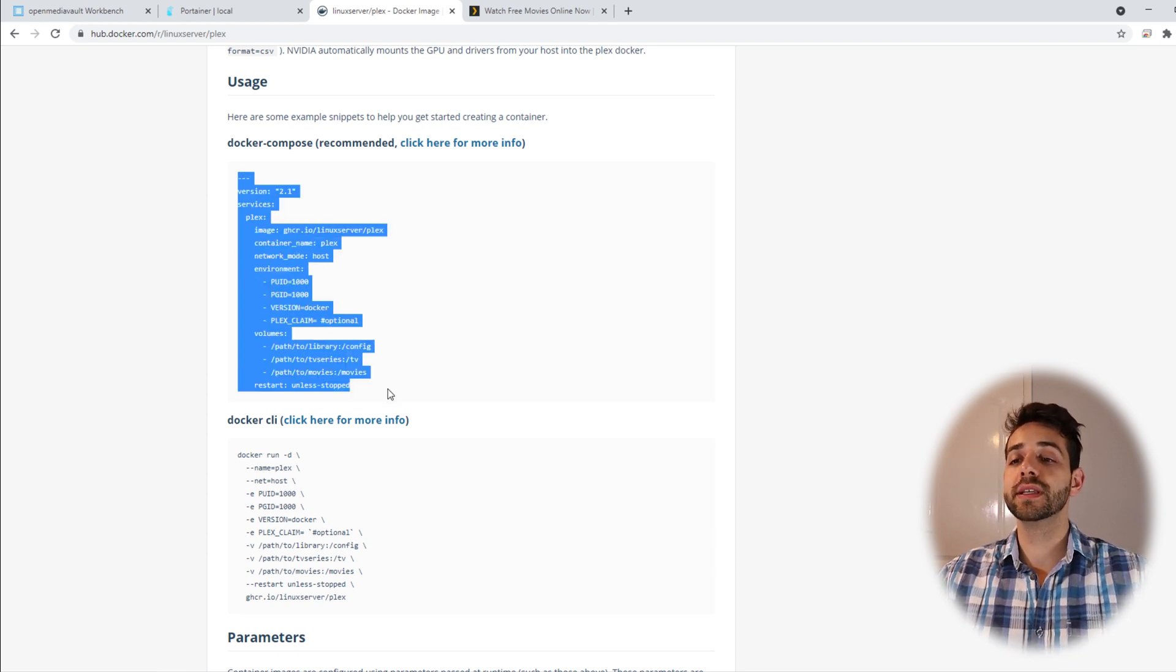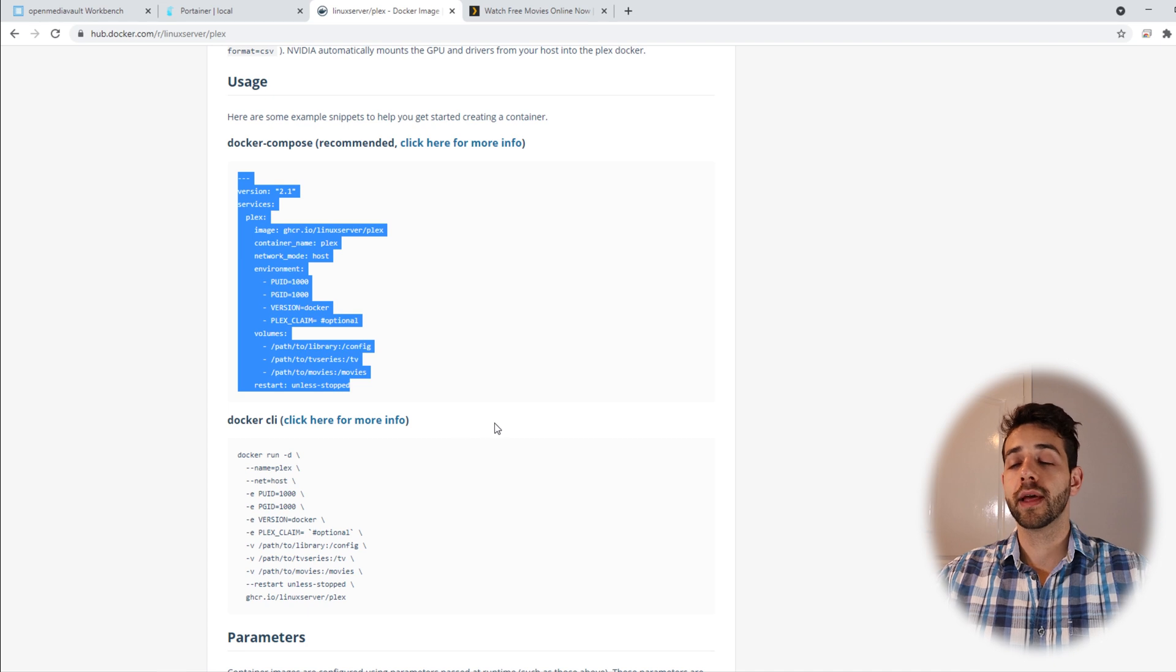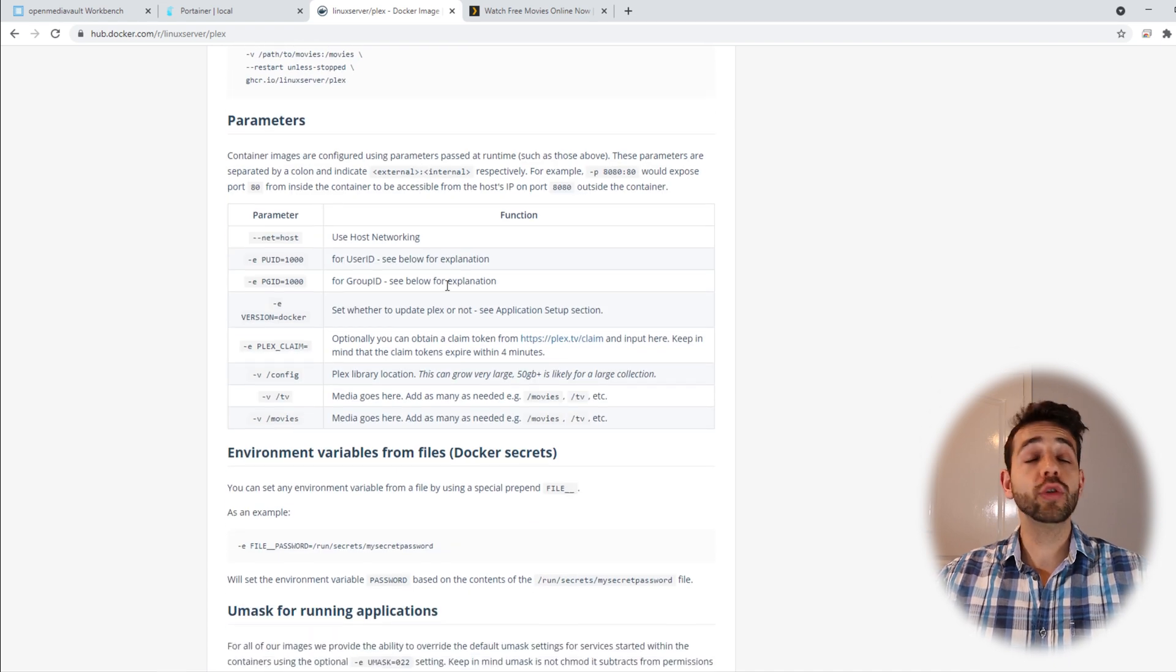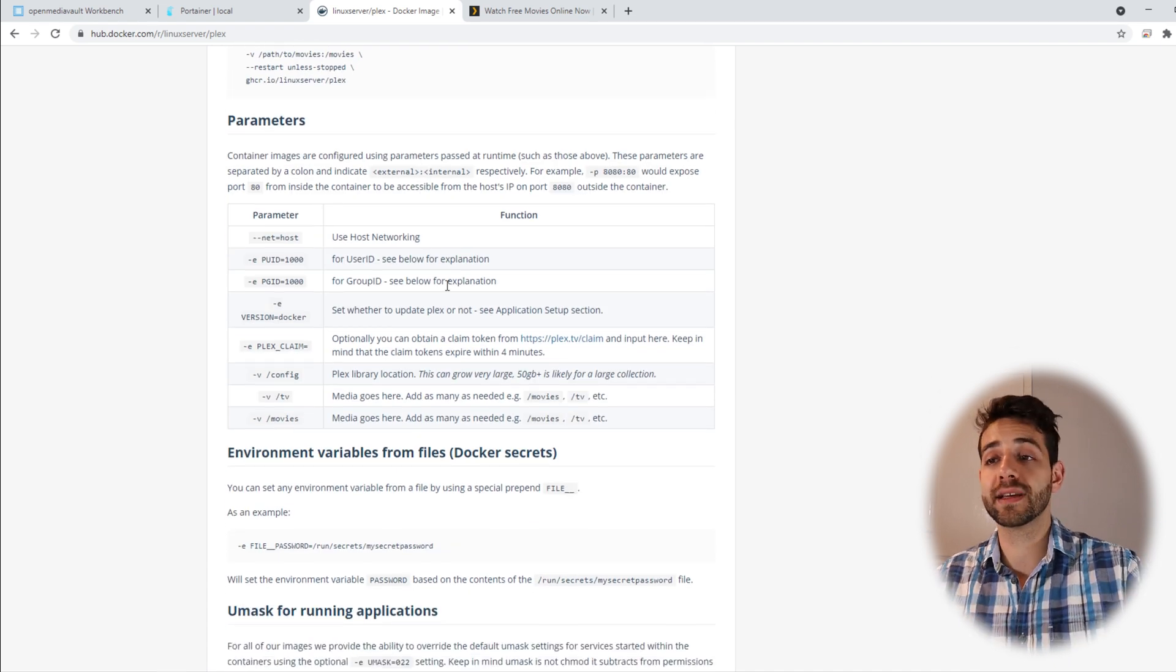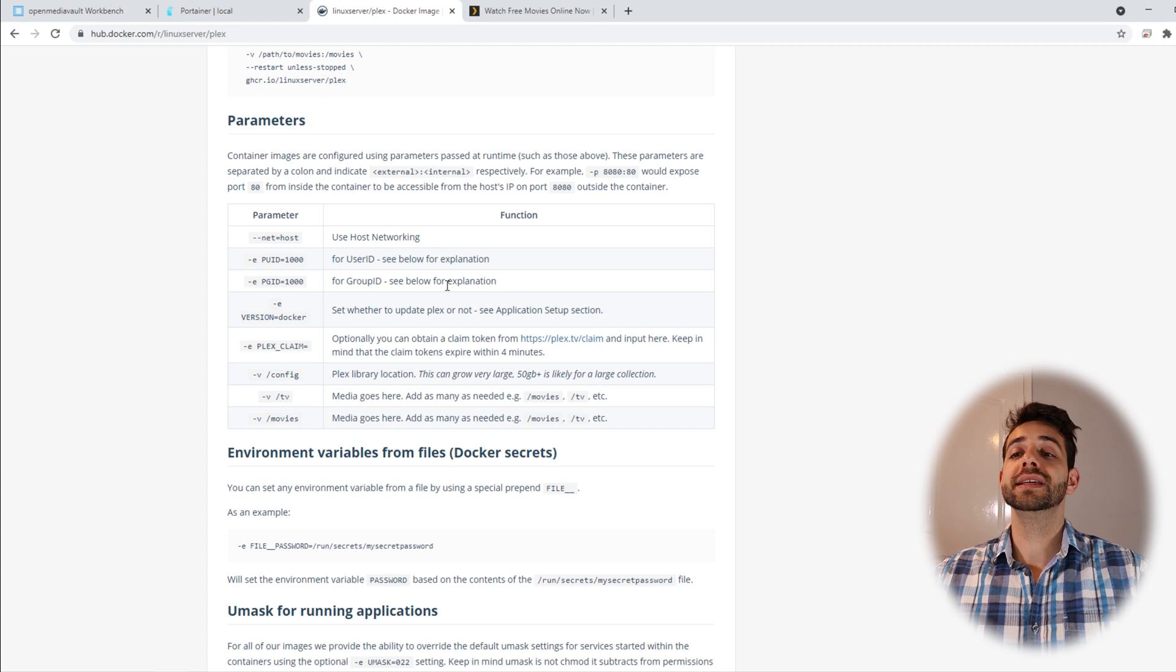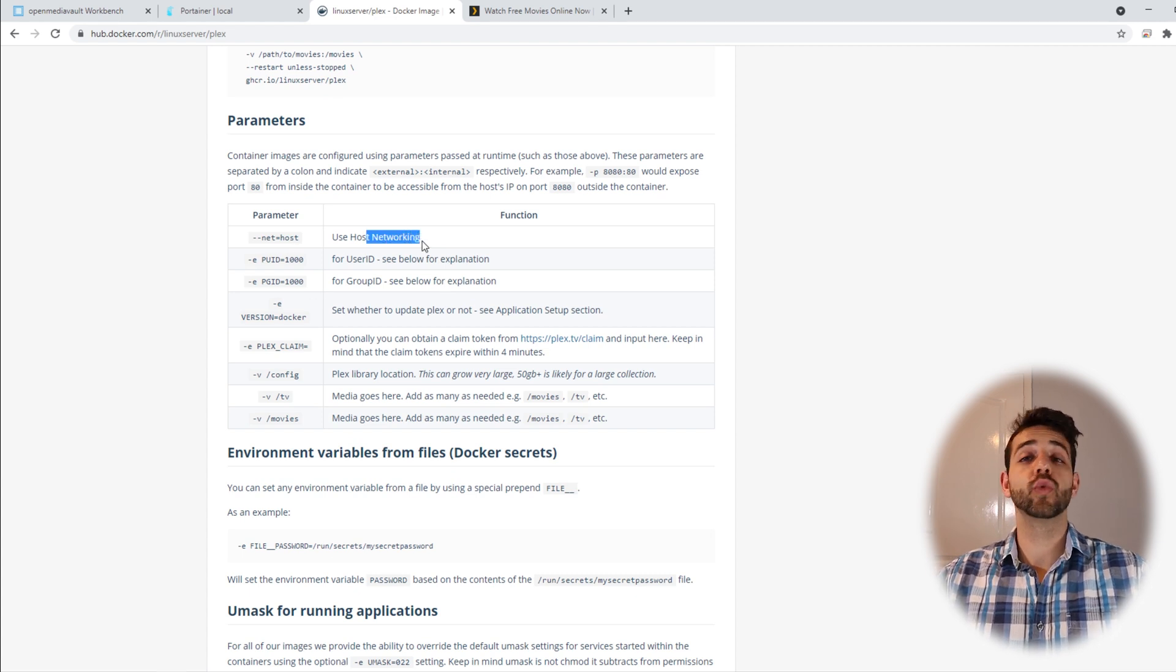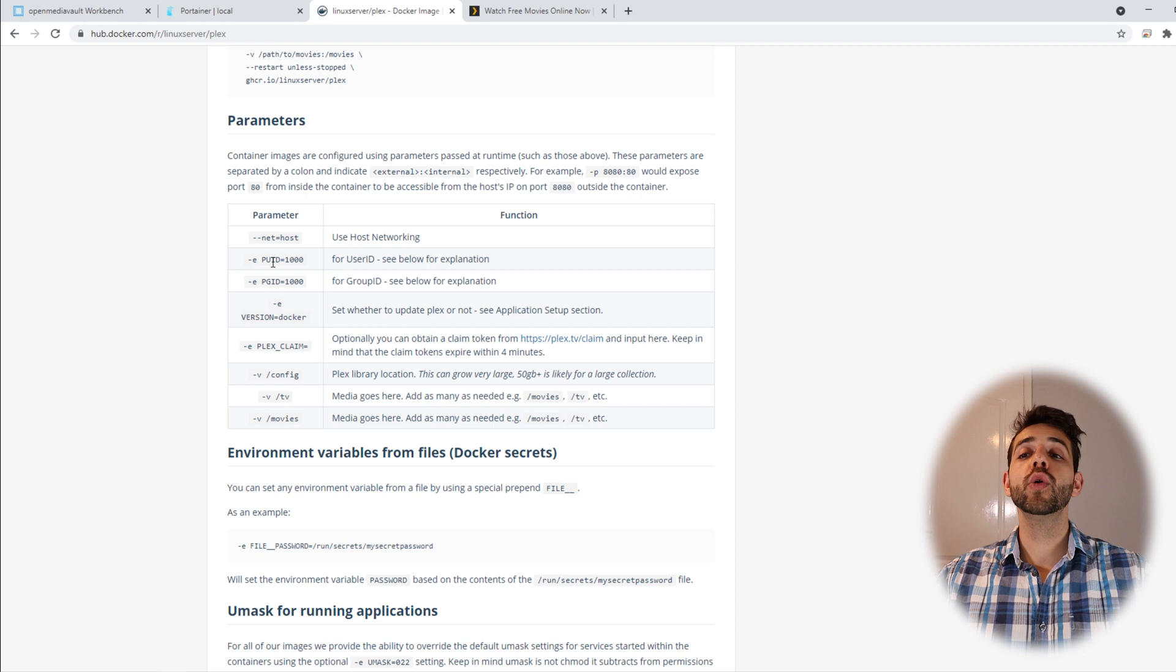We're gonna copy this information and we go down a little bit for the parameters information, only to understand what it's about. They say that the network is host, use host networking, that's fine for us. PUID and PGID, it's easy as well.